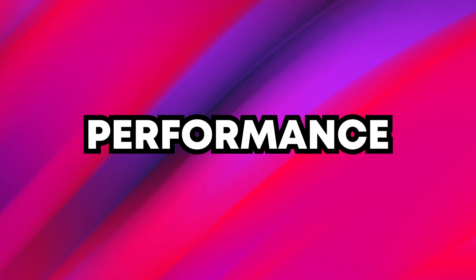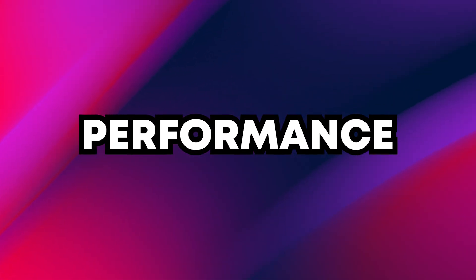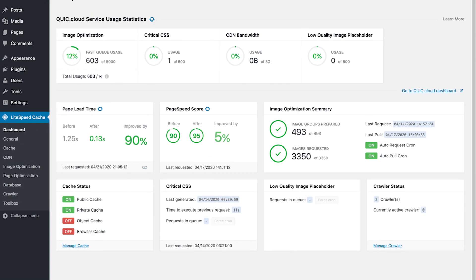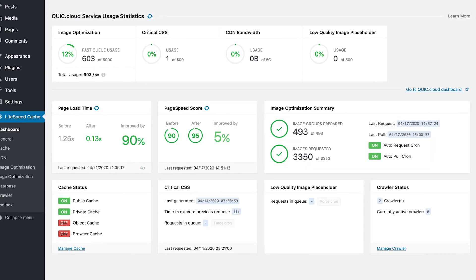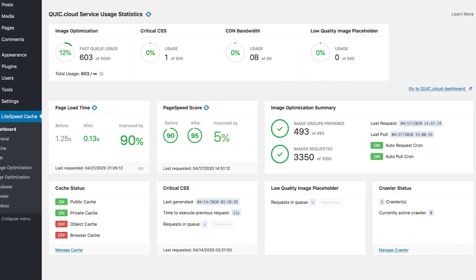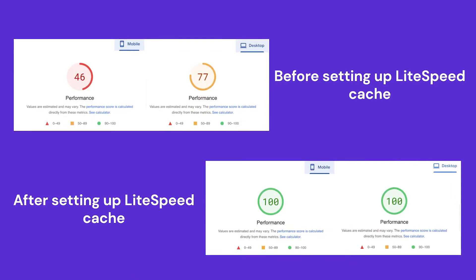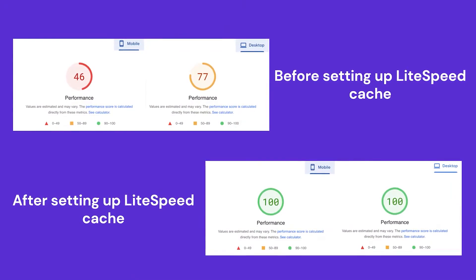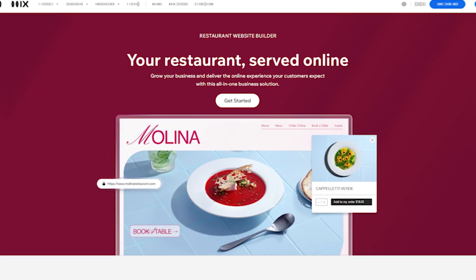On the performance side, Hostinger definitely holds its own. Thanks to Lightspeed servers, websites hosted with Hostinger, especially WordPress ones, tend to be fast and responsive. You can also fine-tune your speed using caching plugins and performance tweaks.